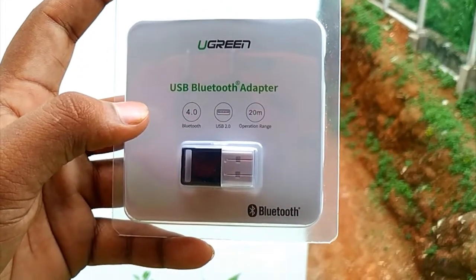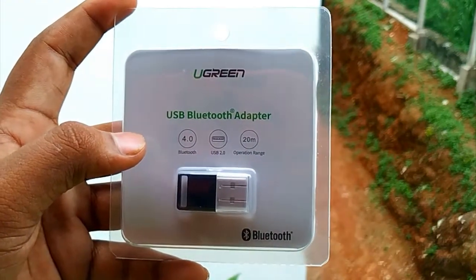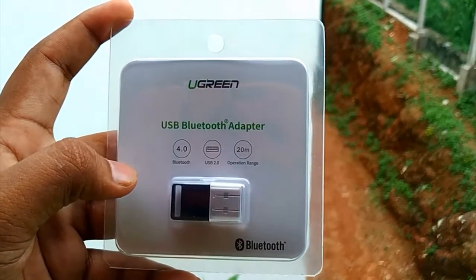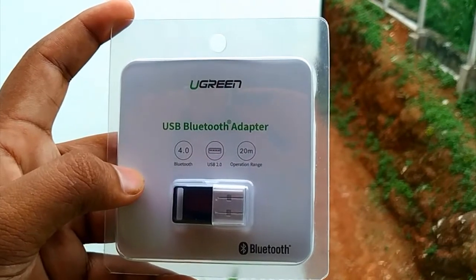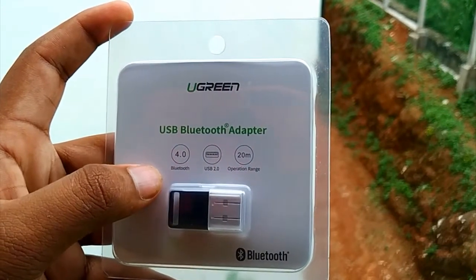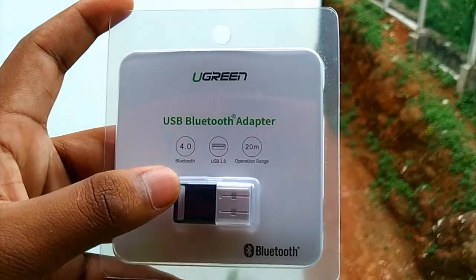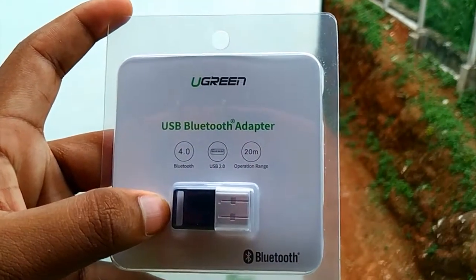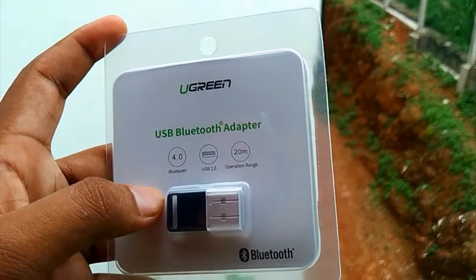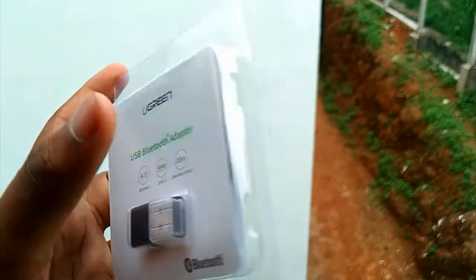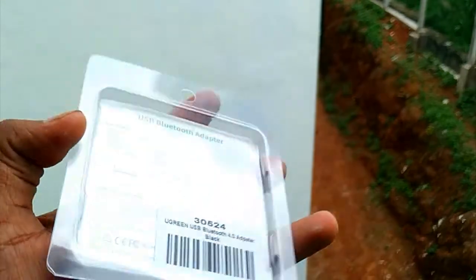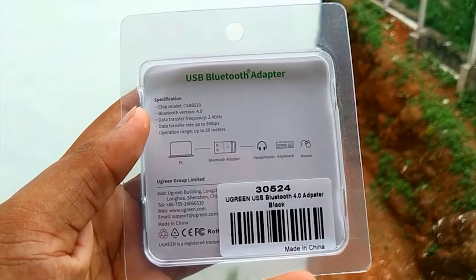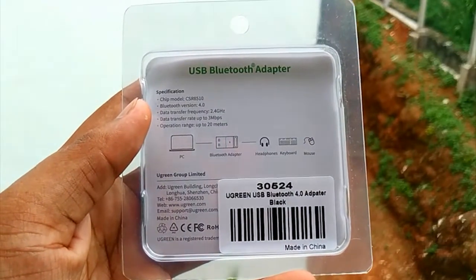Bluetooth 4.0, USB 2.0. You can see data transfer capabilities.